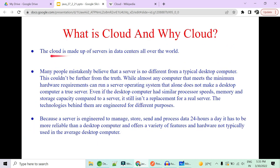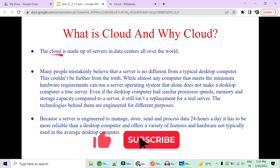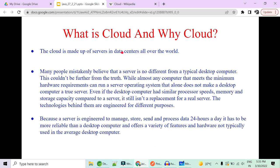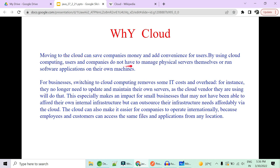So now we have seen what is cloud. So cloud is made up of servers and these servers are actually allocated in different parts of this whole world in the data centers. Now you'll ask me, okay, very much about the servers, very much about the cloud. Now you'll ask me why cloud? So moving to cloud can save money and is convenient for users. So by using cloud computing, users and companies do not have to manage the physical servers themselves or run the software application on their own machine. So likewise, I've given you an example, right?